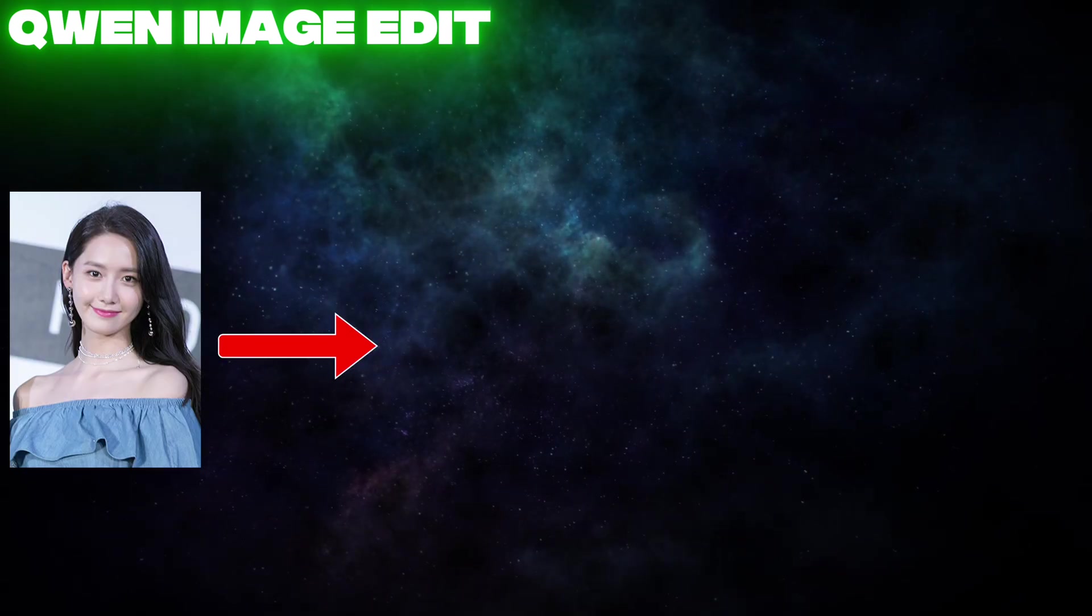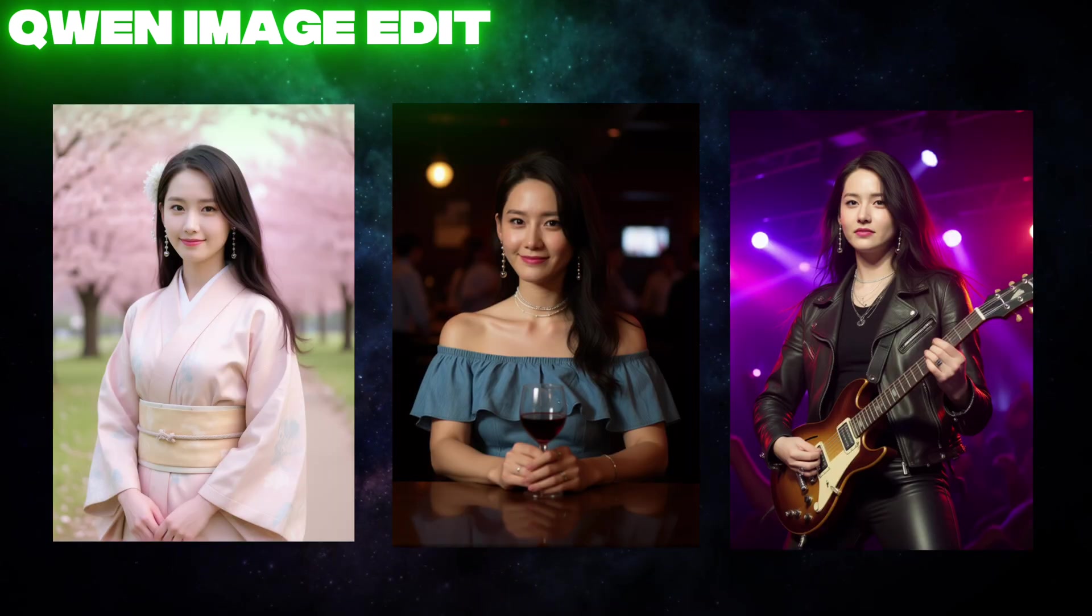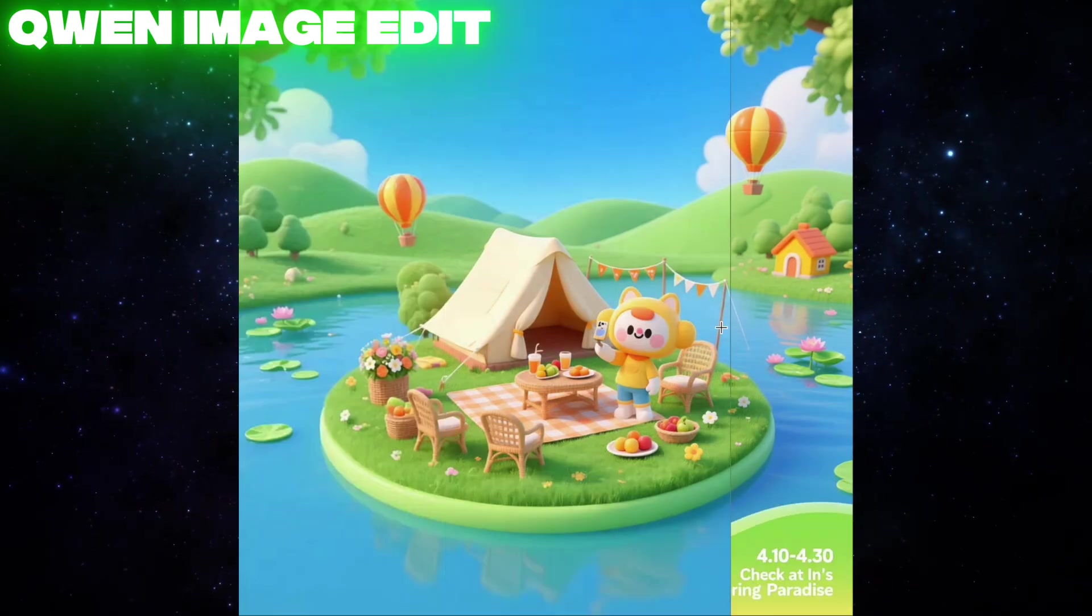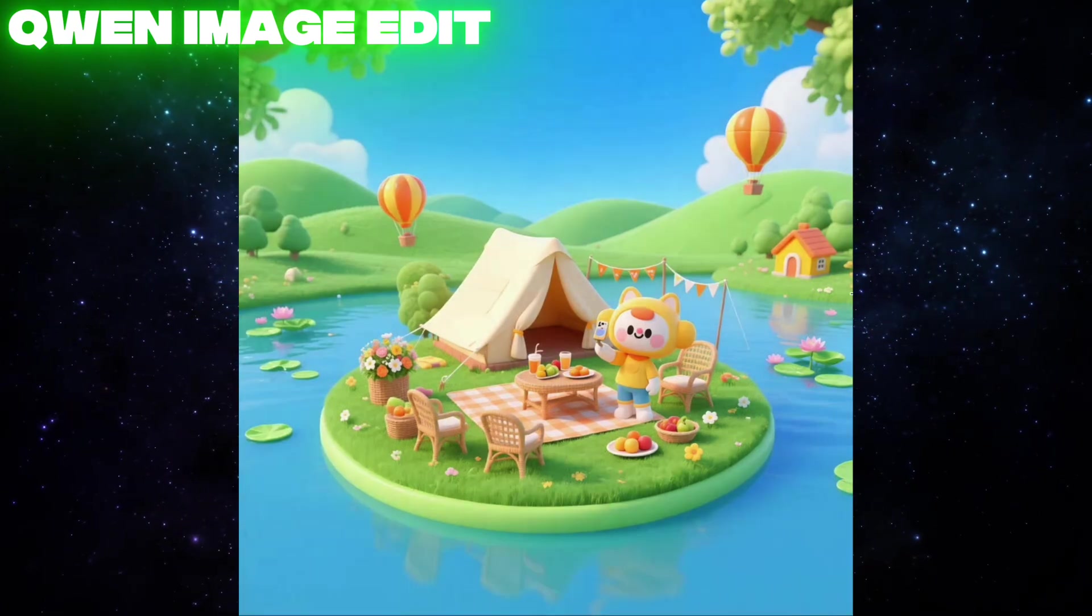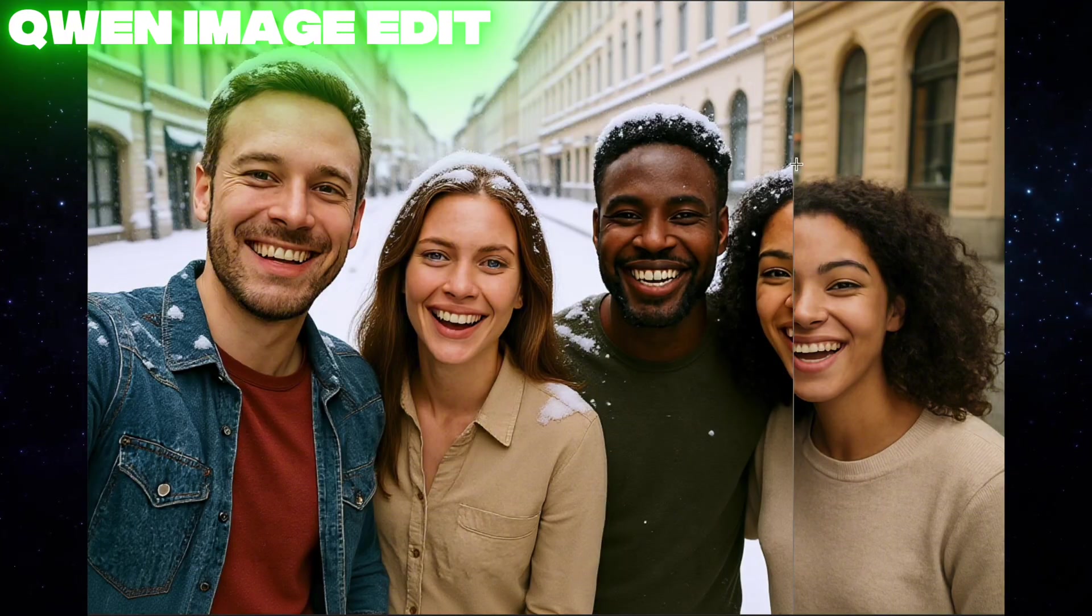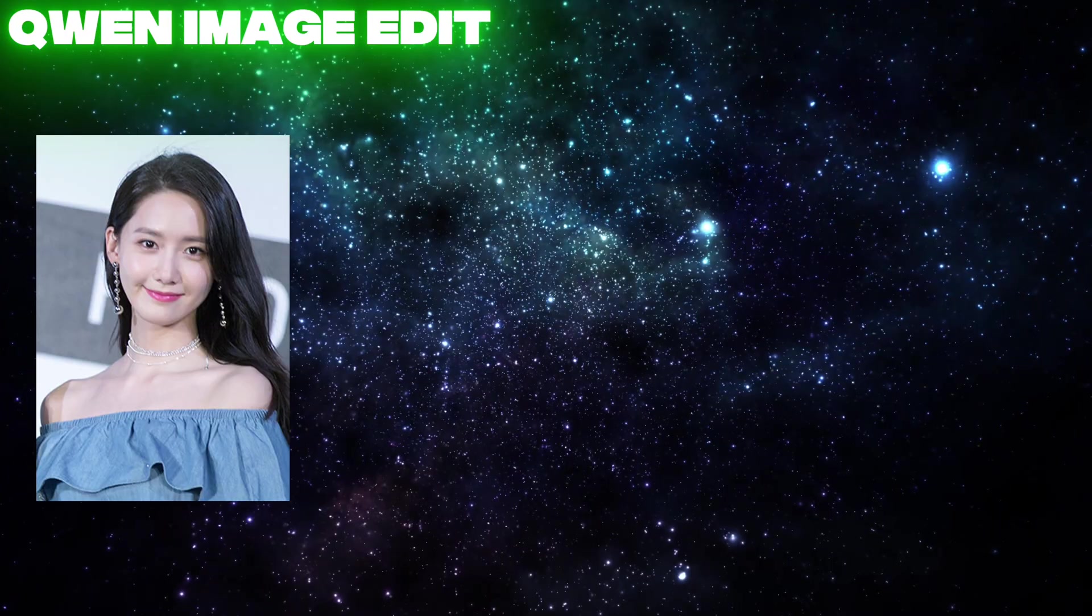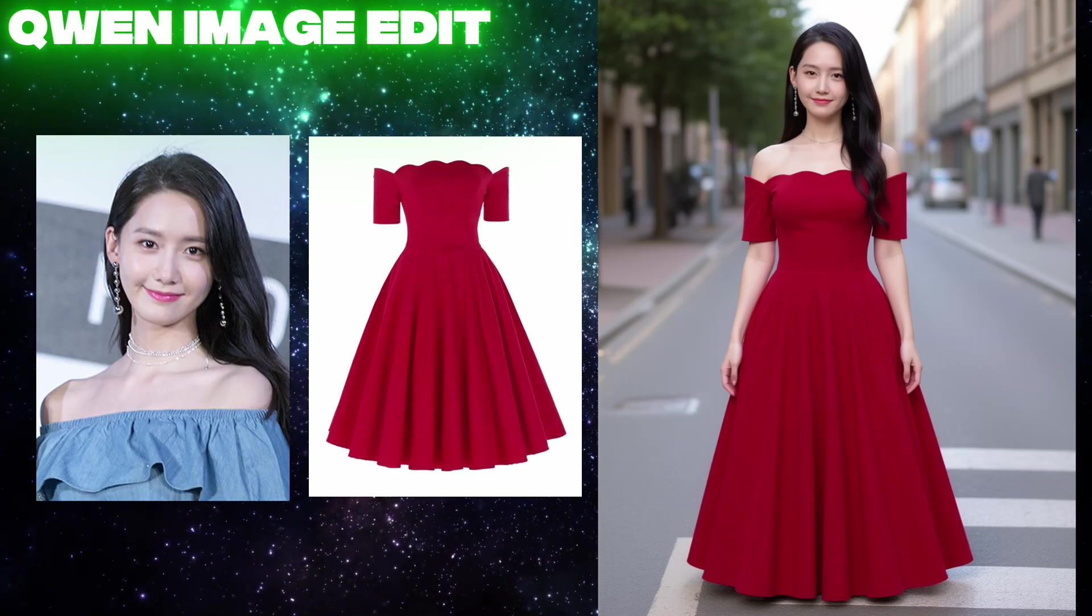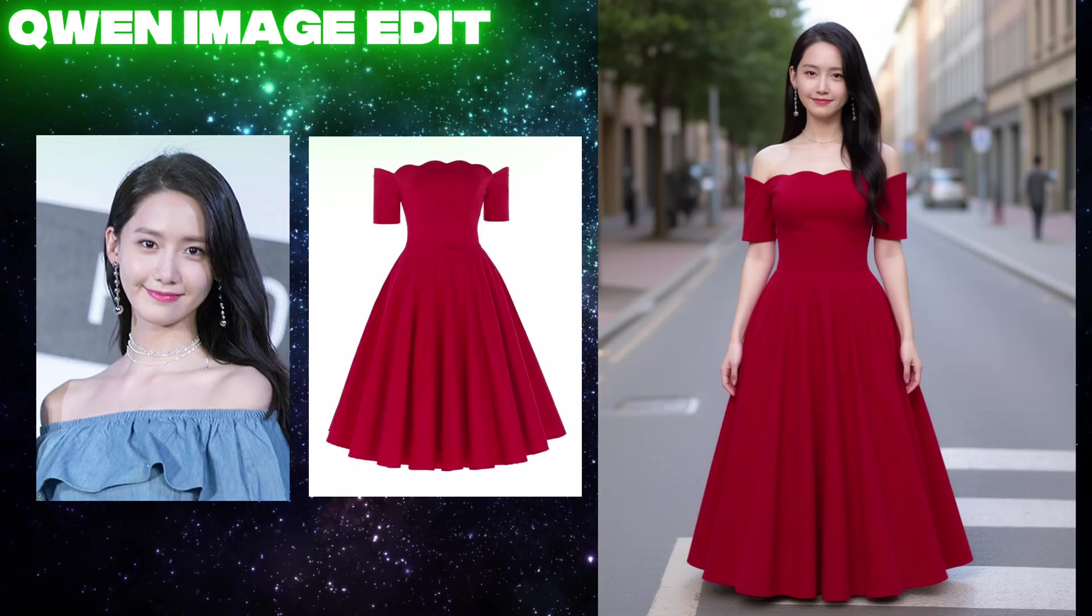You want to generate consistent images of your desired character, remove unwanted objects from photos, change backgrounds, or try virtual try-on. All you need is Quen Image Edit.